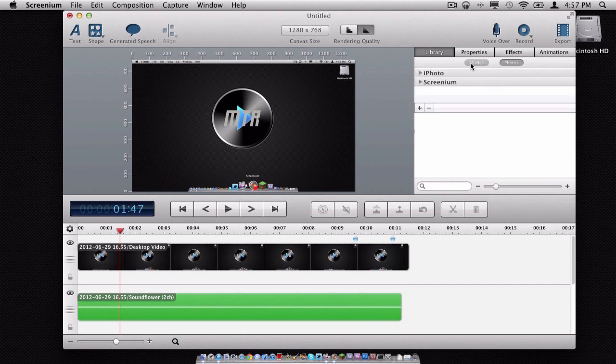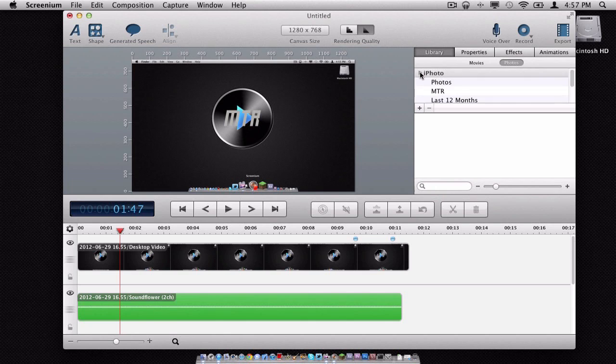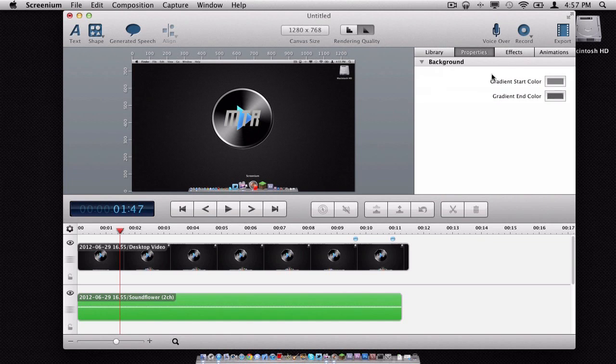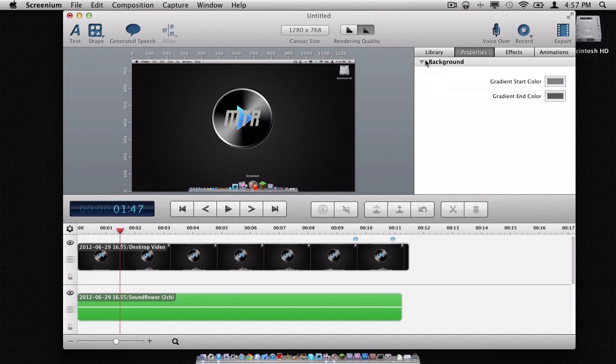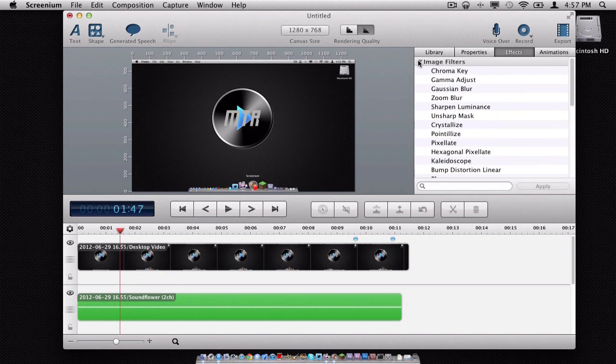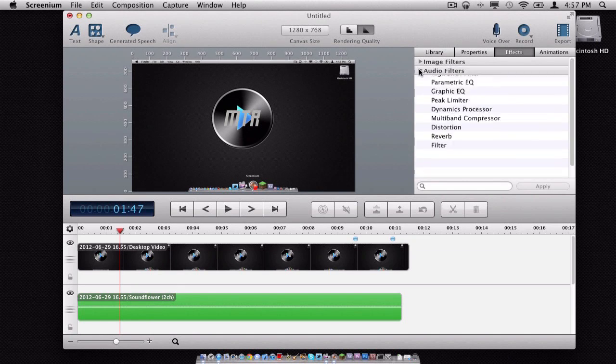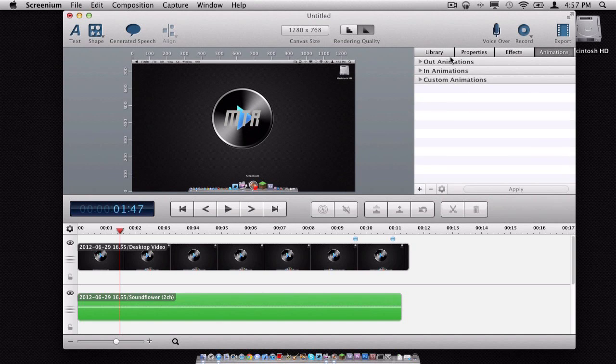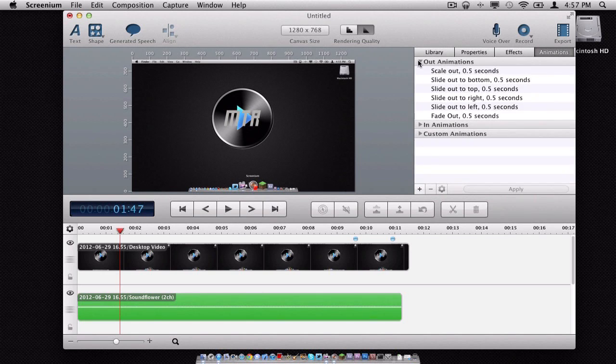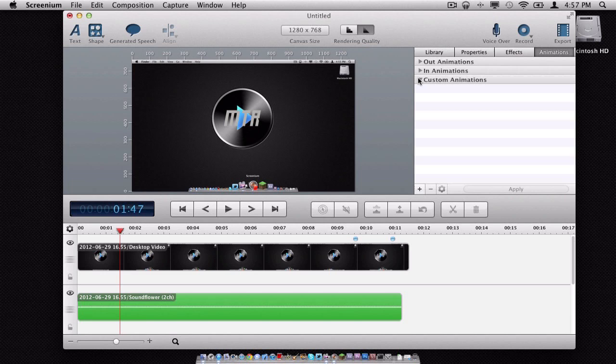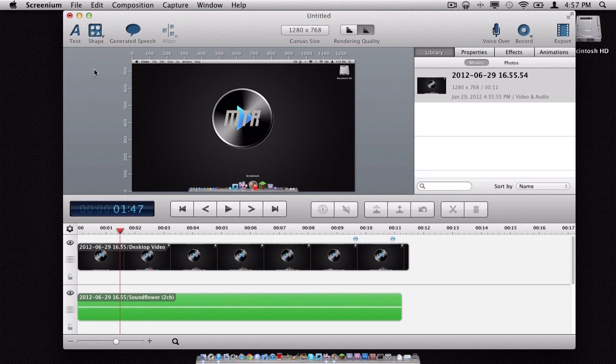Here is your library, obviously, with all your different photos that you have, which is really cool. Properties. In your properties here, you have the option to change your background colors. And in the effects, you have the option to add different image filters and different audio filters. And in the animations, you have options to add out animations, in animations, or custom animations, if you were thinking about that.